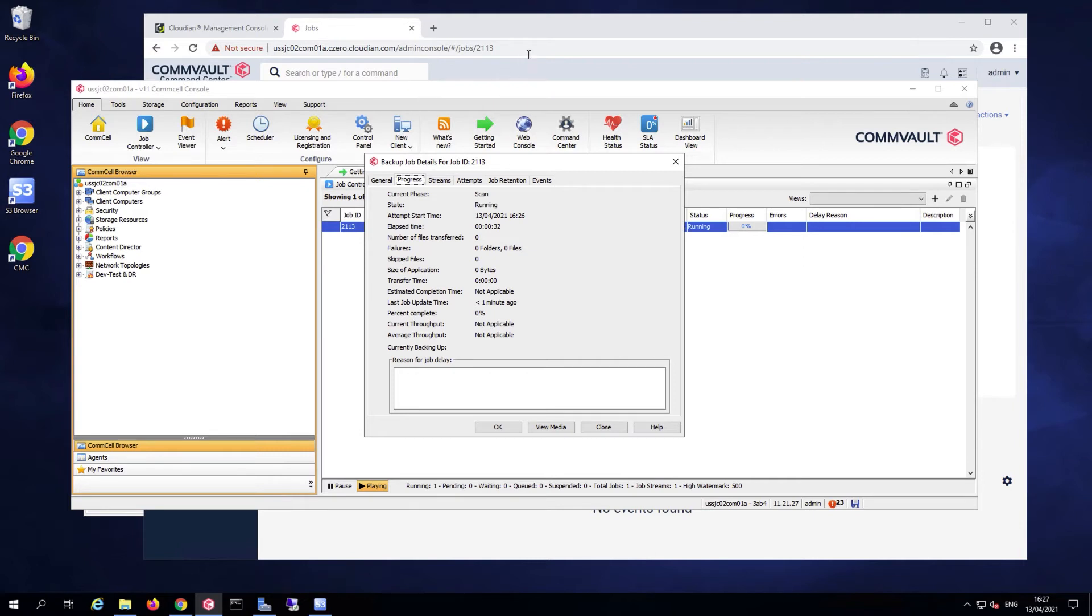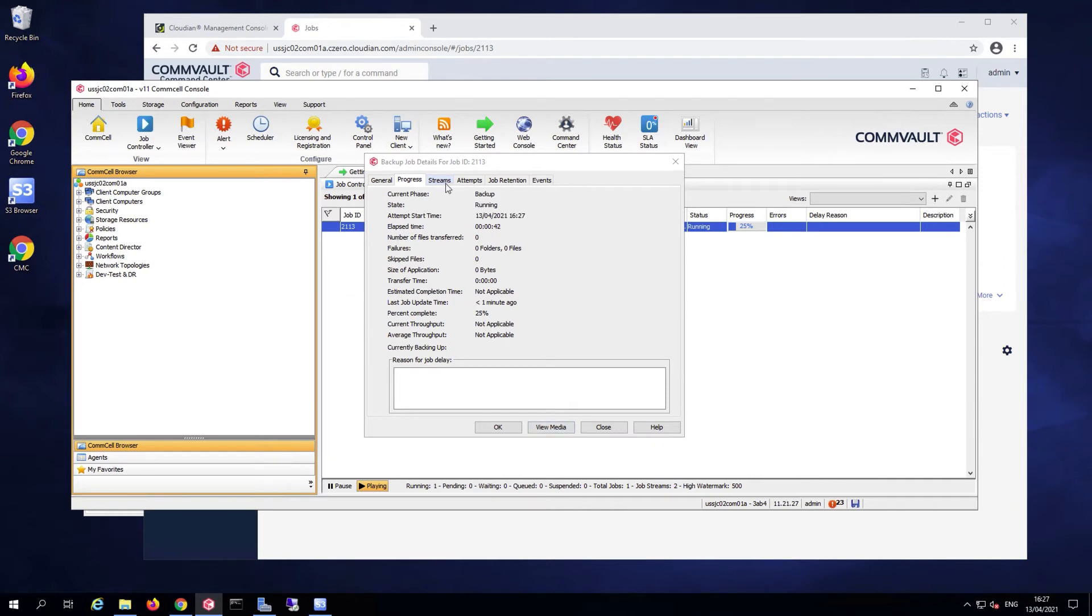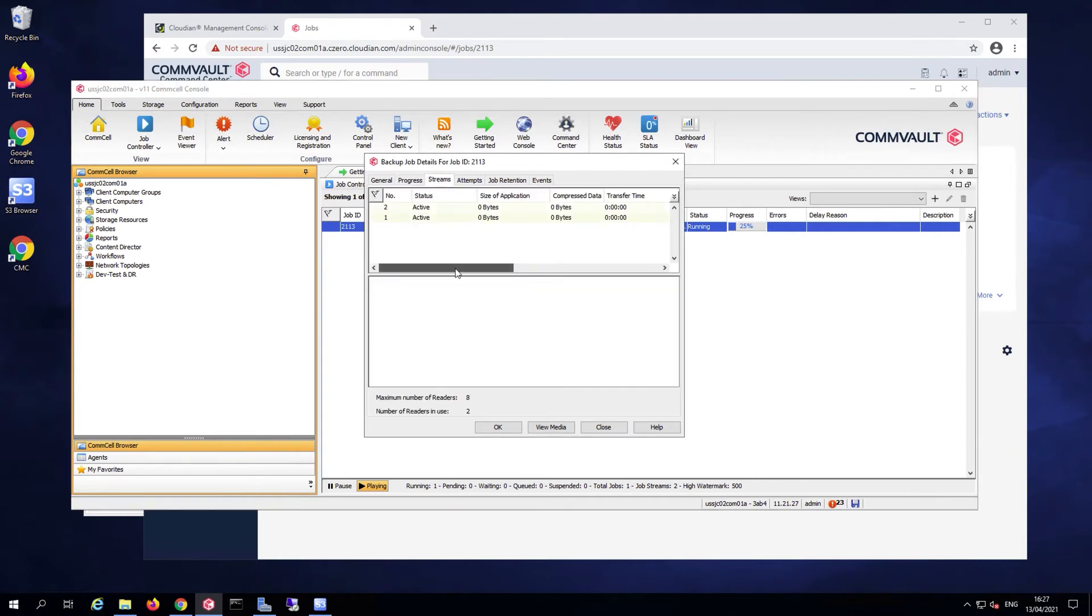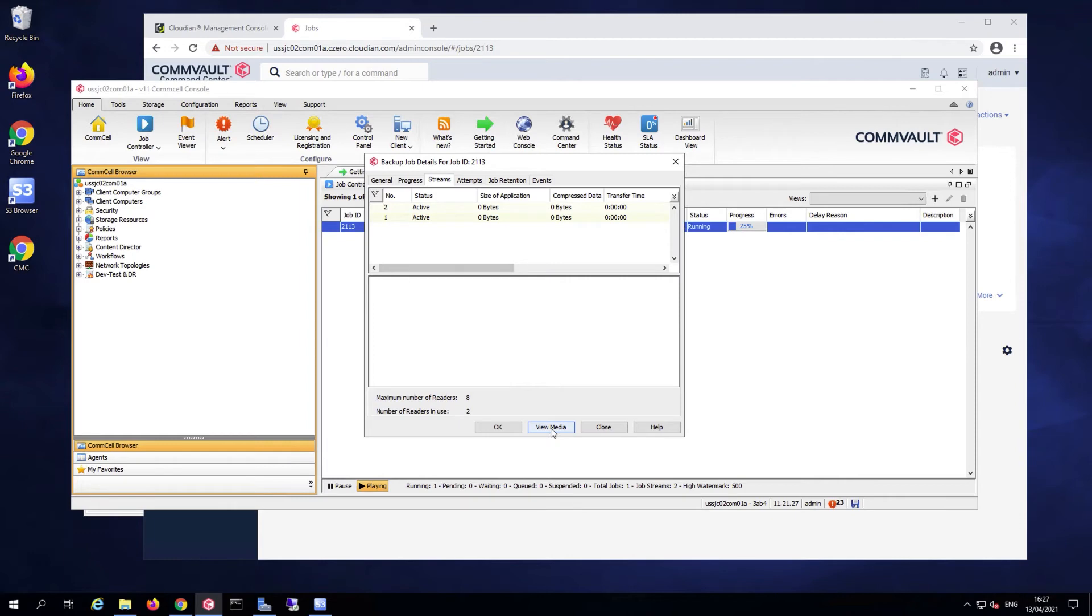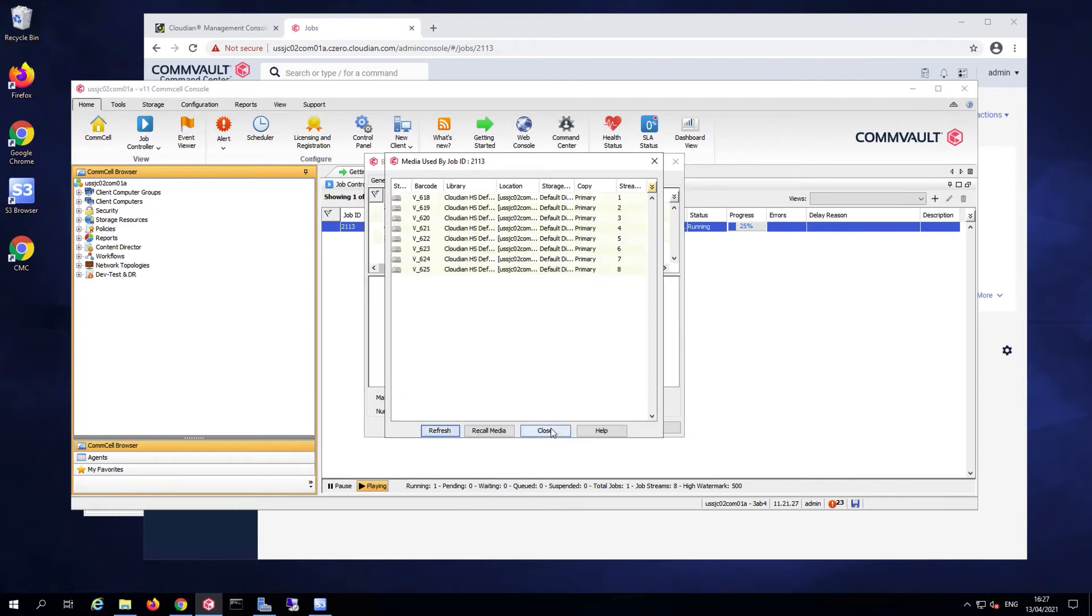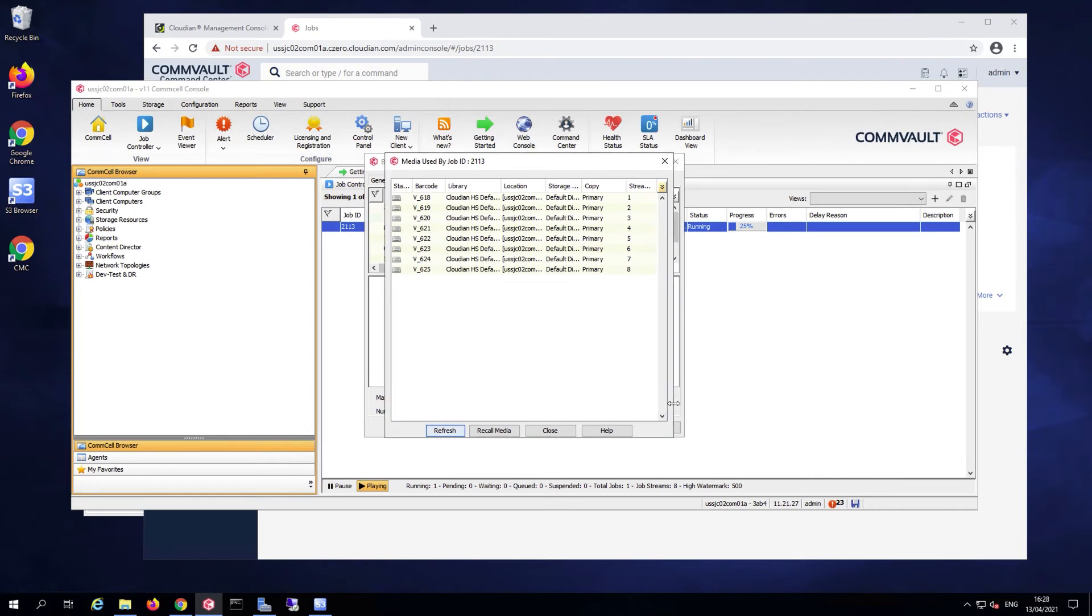We'll wait for the job to progress. Looking at the legacy console, I can see I have the ability to view a little bit more detail about this job in terms of the number of streams that have been allocated to this job, and also the media that has been lined up or prepared for this job as well. You can see that in this case, I have all these virtual volumes that are going to be defined on my cloud libraries and will store the data for this job.